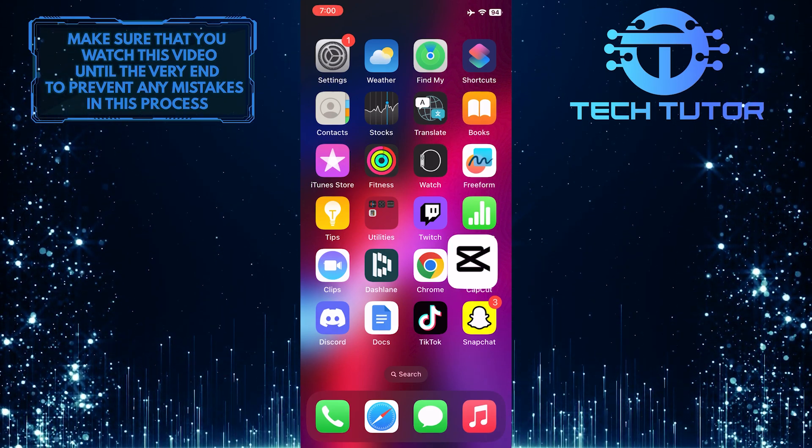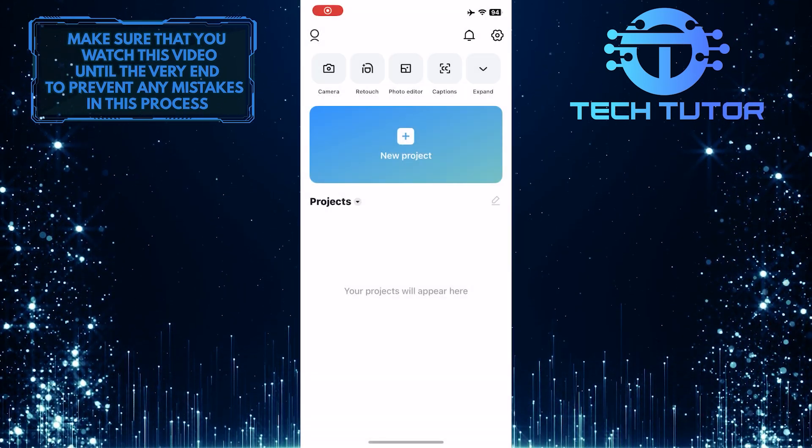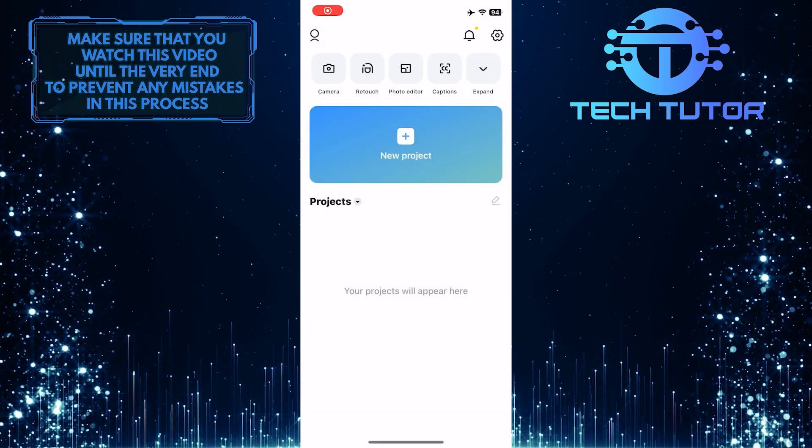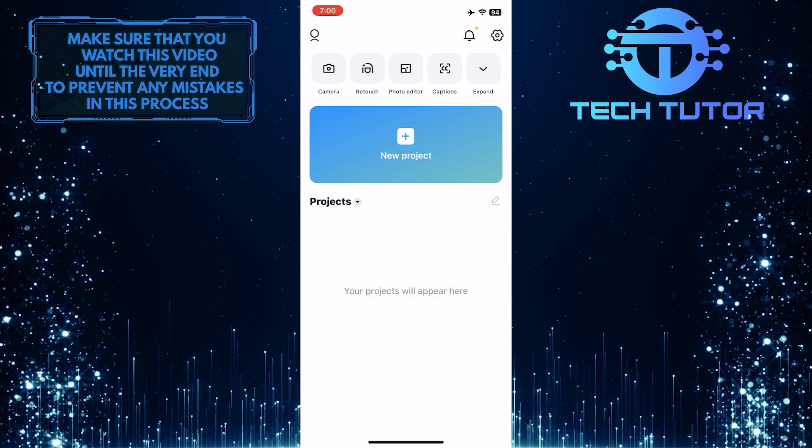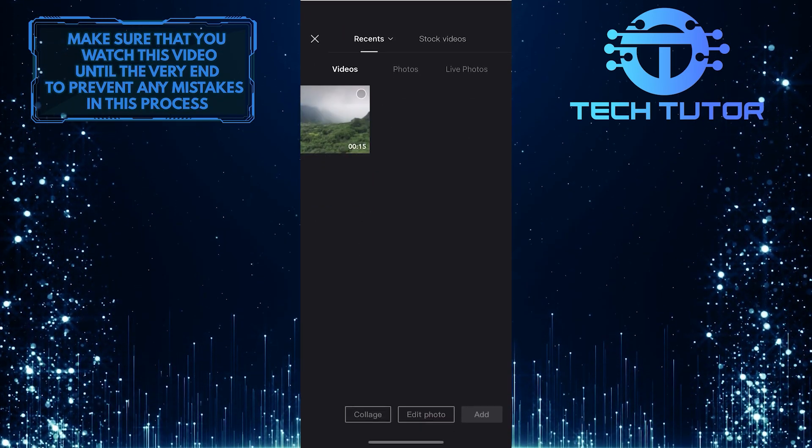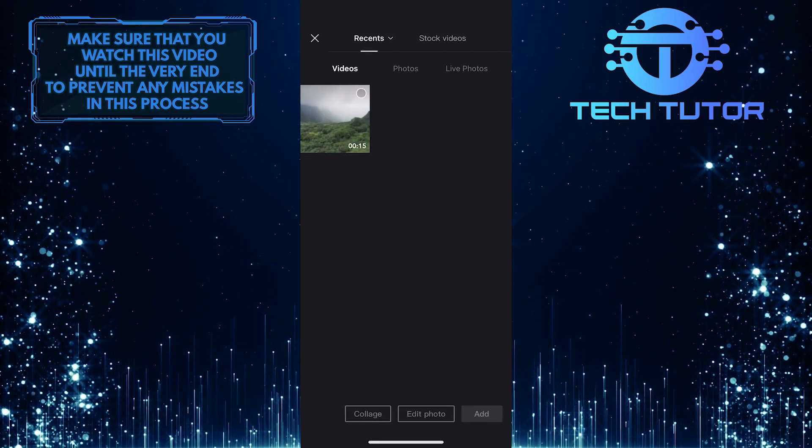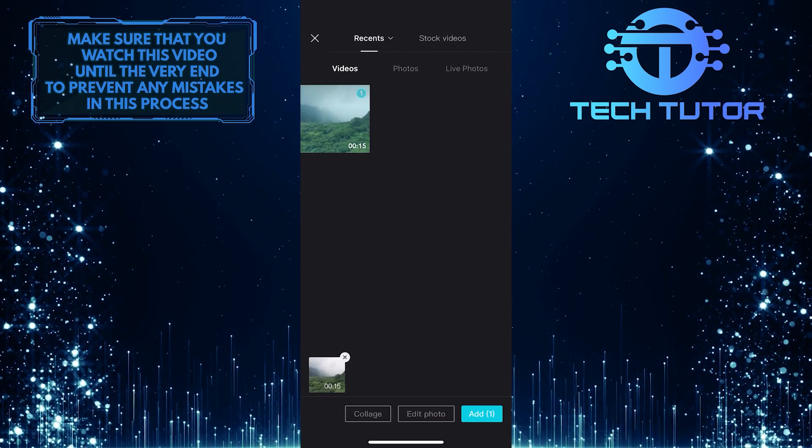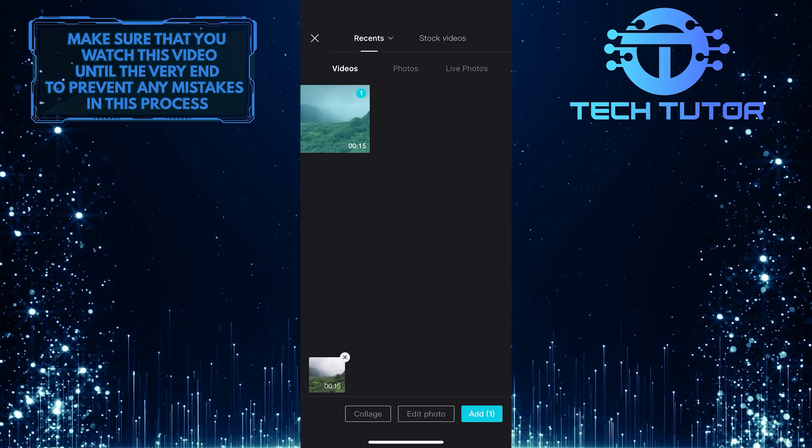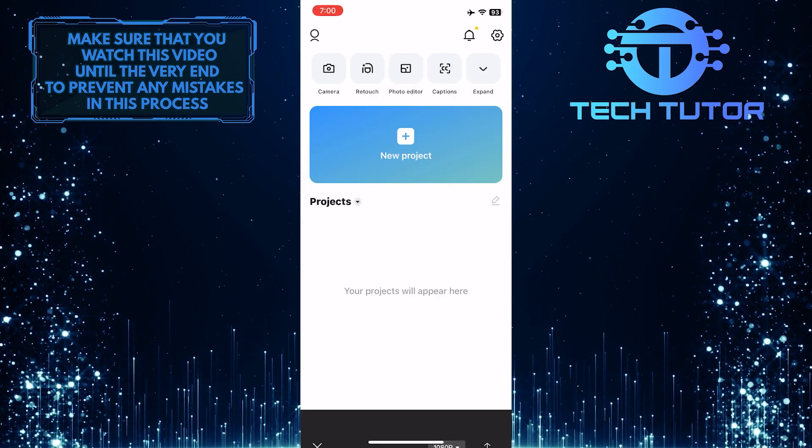To get started, open up the CapCut app, and then let's start a new project. For the purpose of this video, I'm going to select this random video.